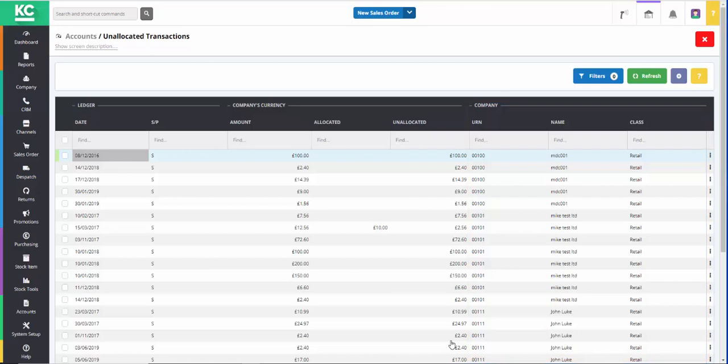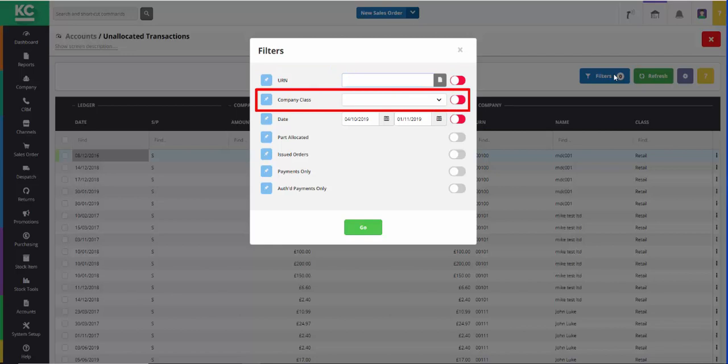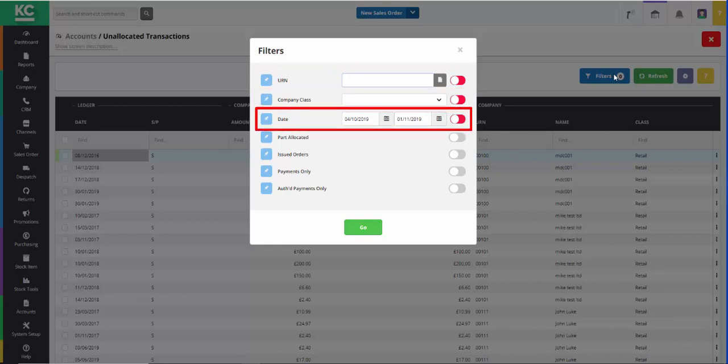A range of filters are available and we access these by clicking on the Filters button. Here we can filter by the customer or supplier's URN, the company class, the date range,